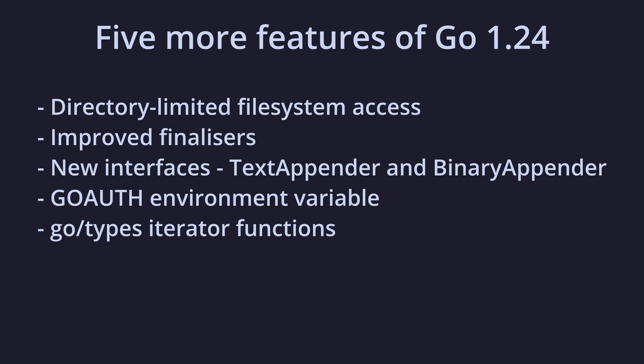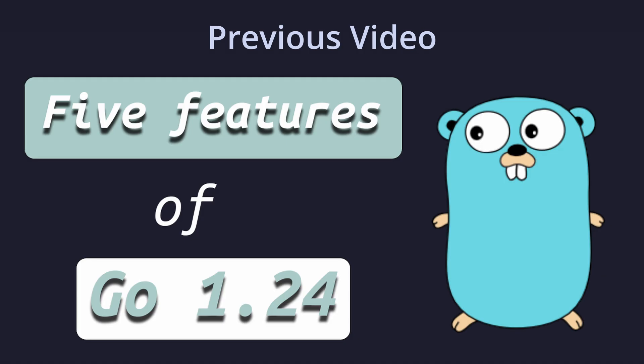Let's look at five more features being introduced in Go 1.24. If you missed the last video covering another five features of Go 1.24, you can find a link to it in the description.